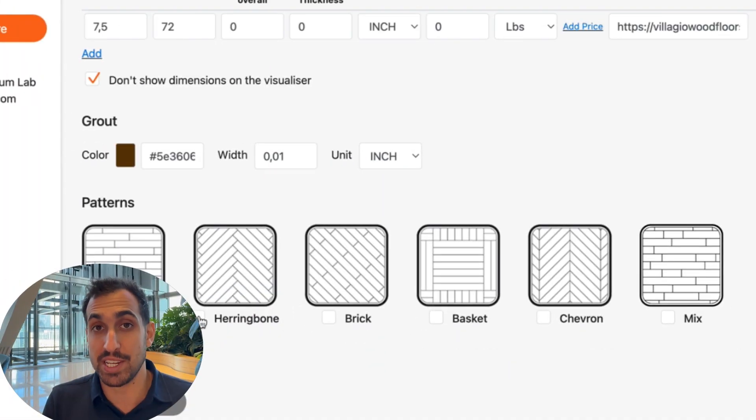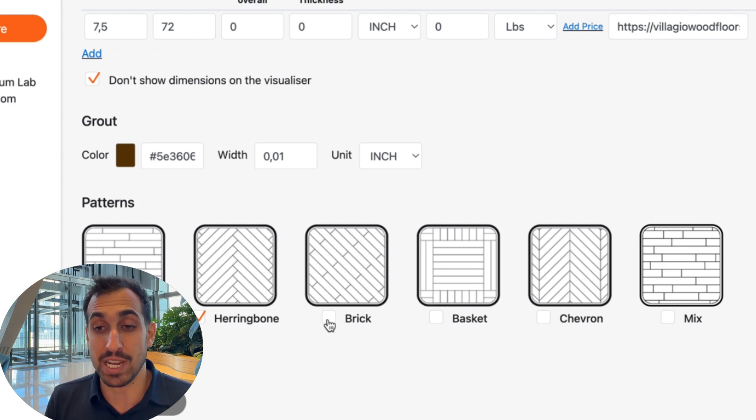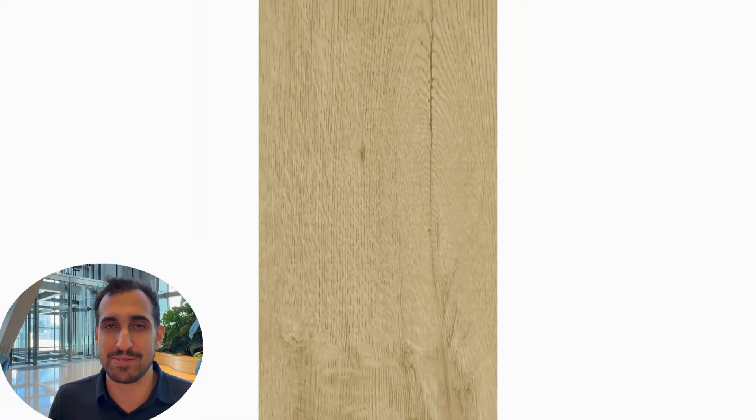Just to recap: you have the scanner, you've scanned your planks, you've sent those images to us, and we've digitized them. Once the planks are in the portal — which we handle for you — you can enable different patterns for your customers to view. This is all immediately connected to the visualizers, so if you also purchase a Flory visualizer license, you can launch right away and your products will already be in the visualizer. All you had to do was scan your planks in a warehouse — no photographer needed, no technical skills required.